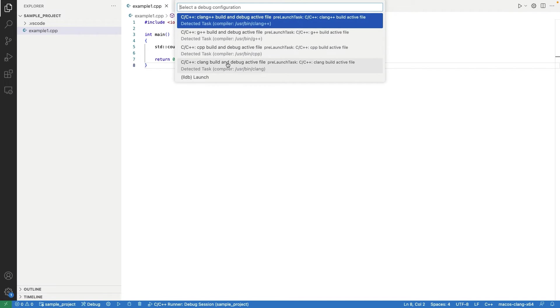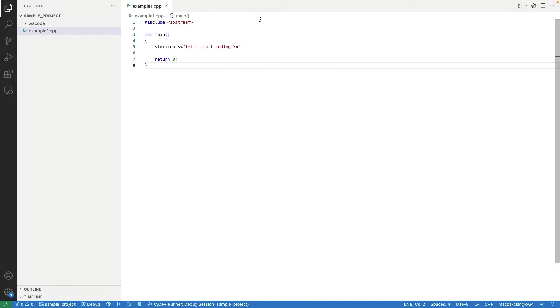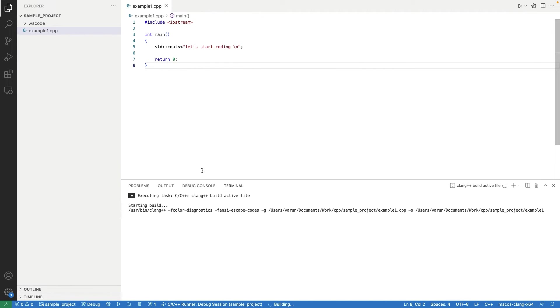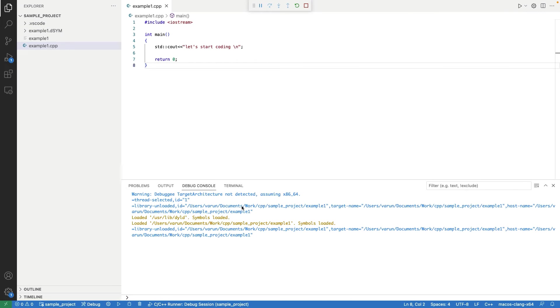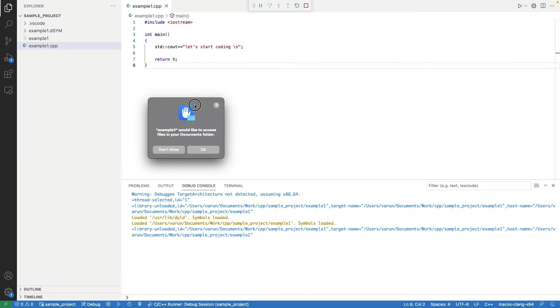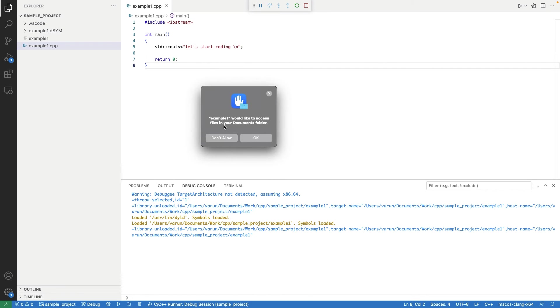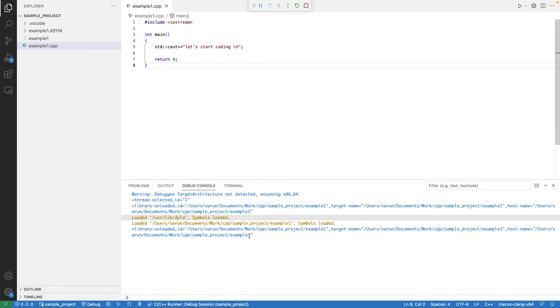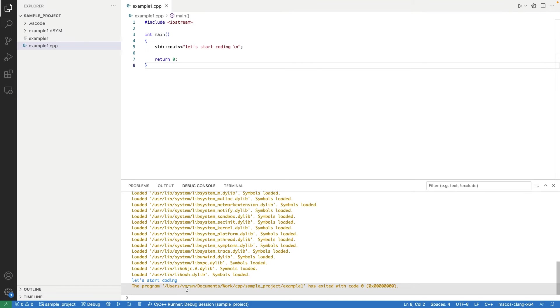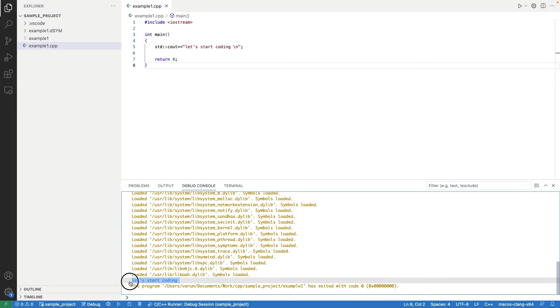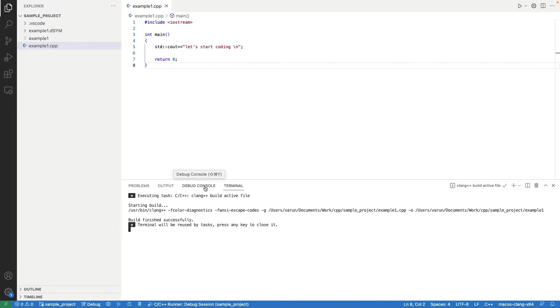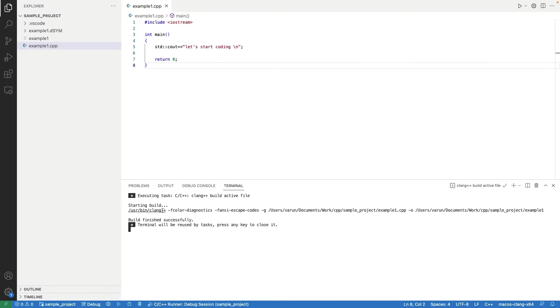It will pop up a window. Select first option with CLang++. It will start building the code. In the terminal section, you will see the compilation logs. In the build section, you will see the output of the program.